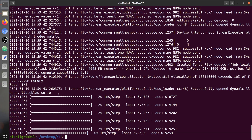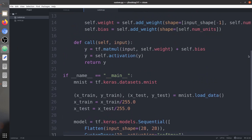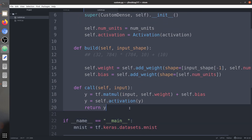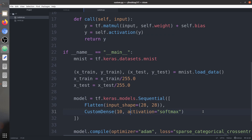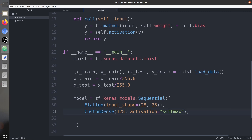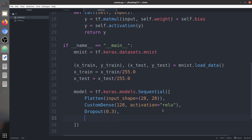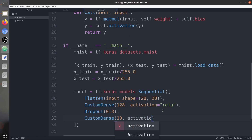The basic structure of a dense layer is a feed-forward network. Now let's add more layers — a CustomDense layer with 128 units and ReLU activation, followed by a Dropout of 0.3 (30% of nodes randomly turned off during training to improve generalization). Then we add the final CustomDense layer with 10 units and softmax activation.